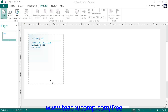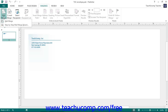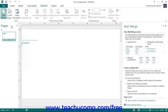To start a Mail Merge in Publisher, create or open your new Mail Merge publication, and then click the Mailings tab within the ribbon. Then click the Mail Merge drop-down button in the Start button group. From the button's drop-down menu, choose the Step-by-Step Mail Merge Wizard command. This will lead you through the process of creating a Mail Merge publication step-by-step.